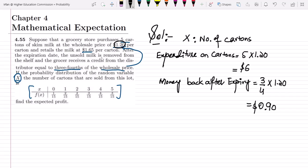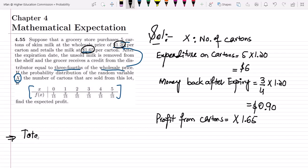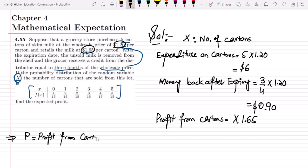The retail price per carton is $1.65, so the profit from selling x cartons is x × $1.65. The total profit P equals profit from cartons plus money back after expiry minus the expenditure on cartons.